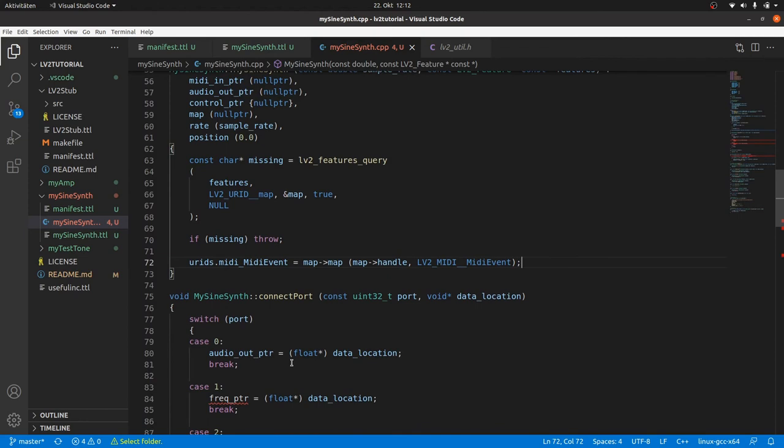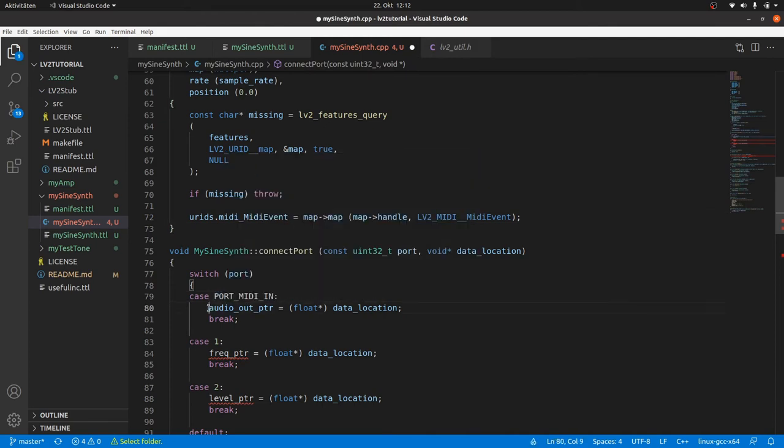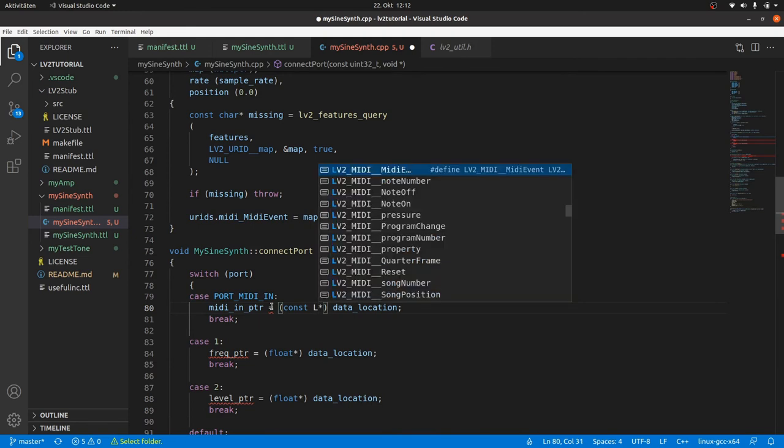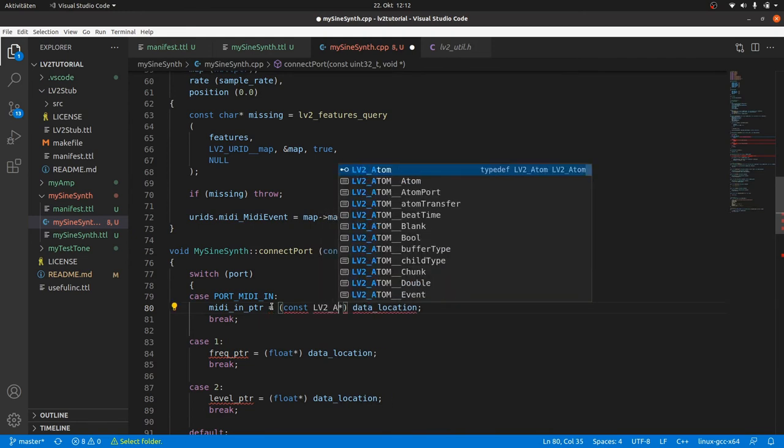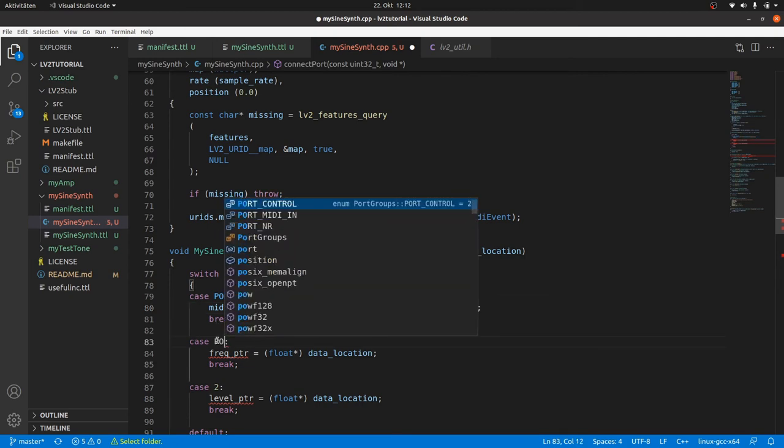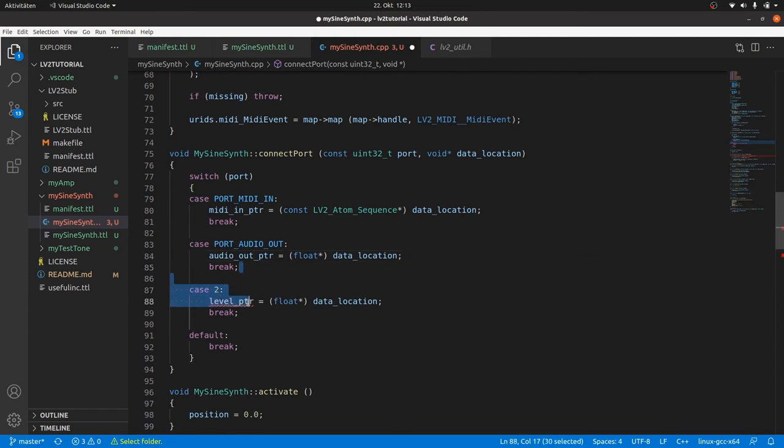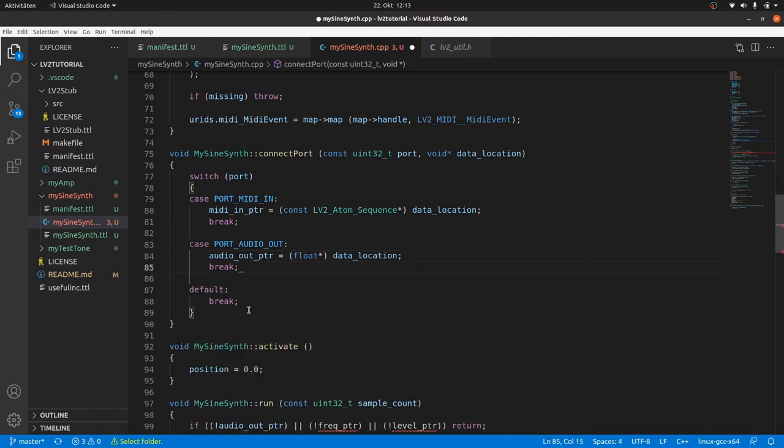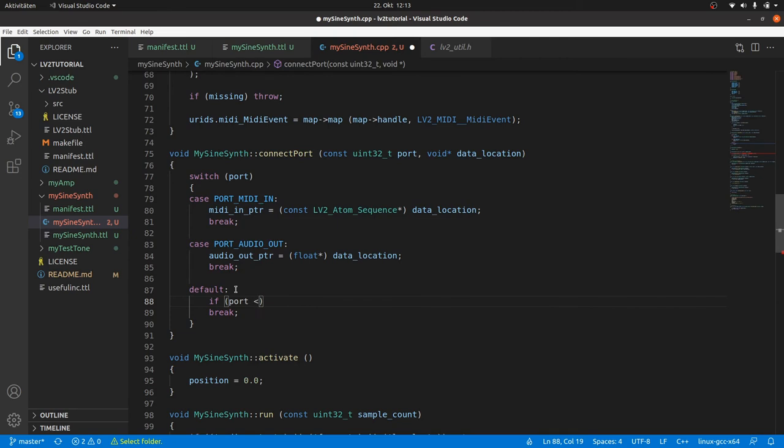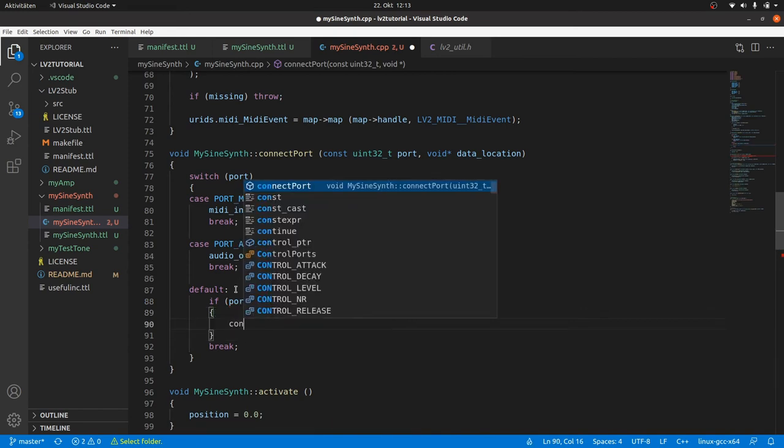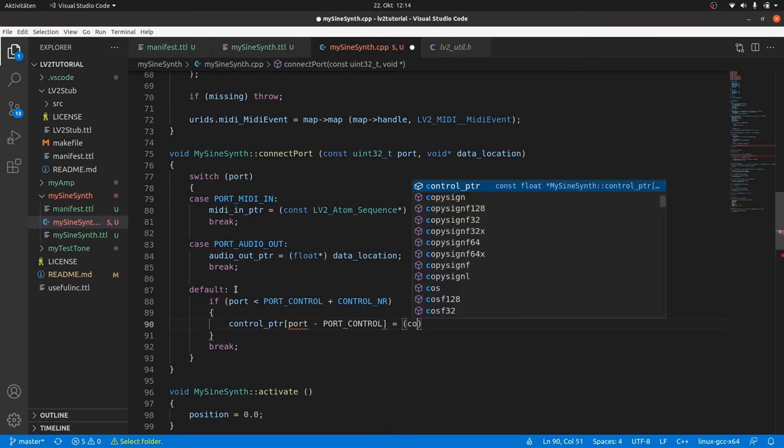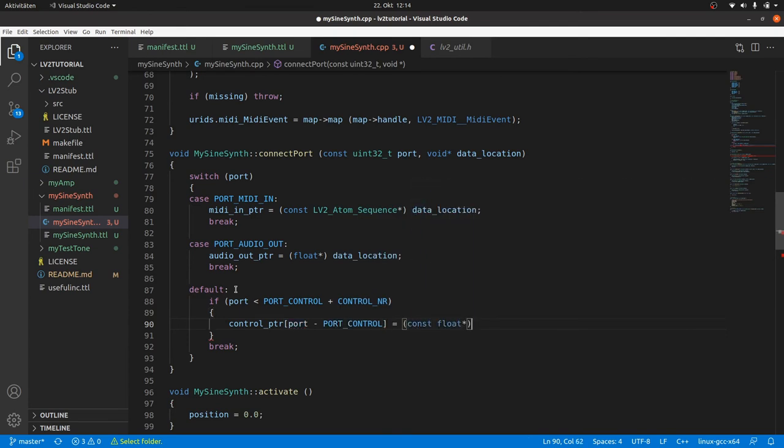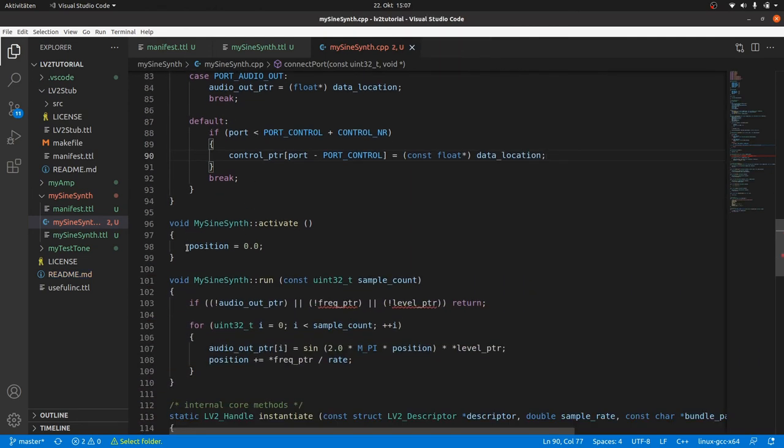Now to connect port. We only have to adapt the switch case statement to the new ports. And we can use the enums. The first case will be PORT_MIDI_IN where we set midiInPtr. And we have to cast data location from void pointer to const lv2 atom sequence pointer. The second case will be PORT_AUDIO_OUT where we set audioOutPtr. And we can keep the casting to float pointer. All the other cases are control ports which we can handle in default. So we remove case 2. Then we check if the port number doesn't exceed the maximum, thus lower than PORT_CONTROL plus CONTROL_NR. And if this is true then we assign our controlPtr array member indexed by the control port number which is the port minus PORT_CONTROL to data location casted to const float pointer. Activate is not needed anymore so we can leave it empty.